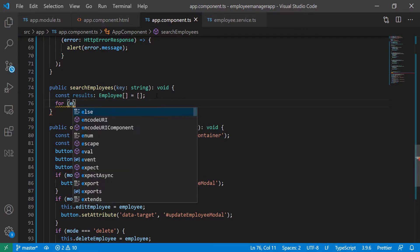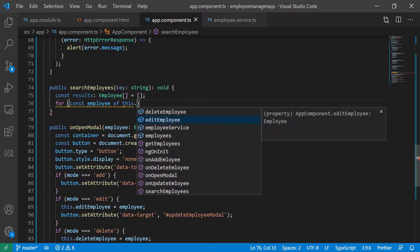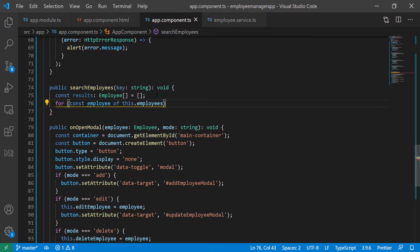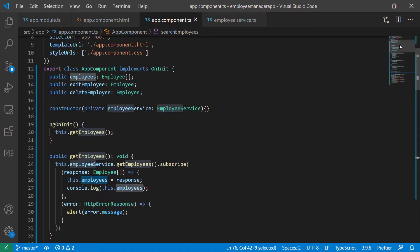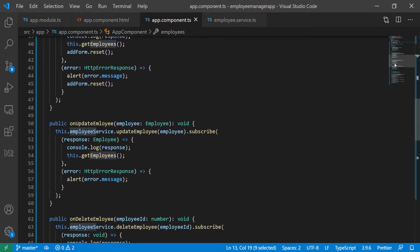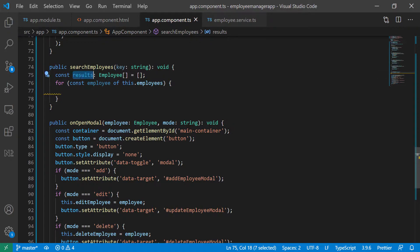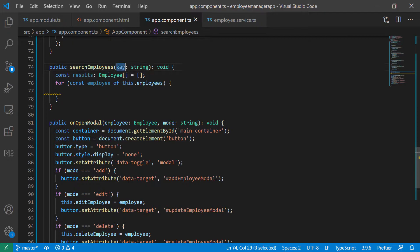Now I can use this constant to store all employees that match this key — whether their name or email matches. Here I'll create a loop: for every employee, I'll define a constant employee from the employee list, looping over all employees. The this.employees array holds all of the employees on the page. We're going to loop through all of them and find employees whose name, email, or job title match this key, then put them in the result array.